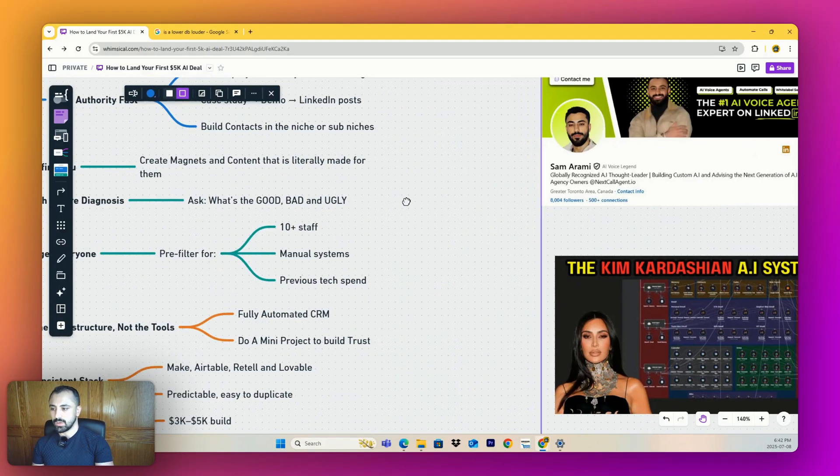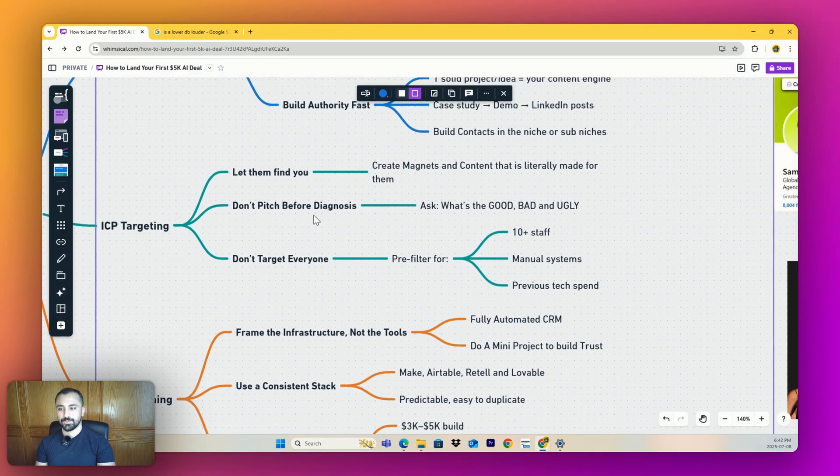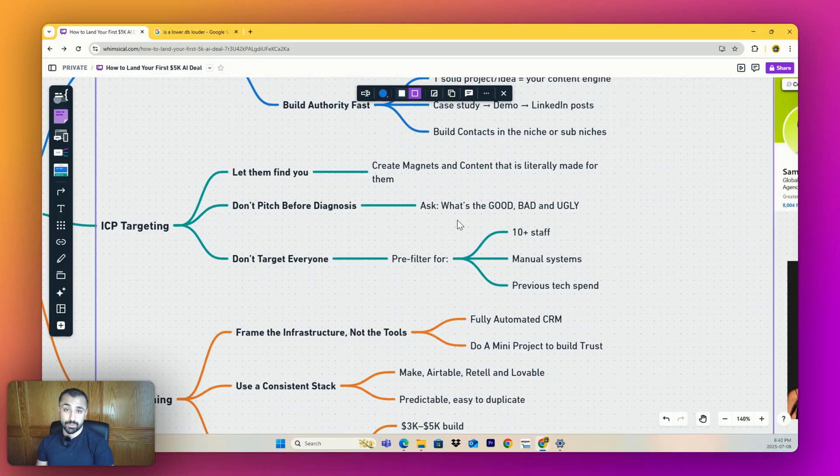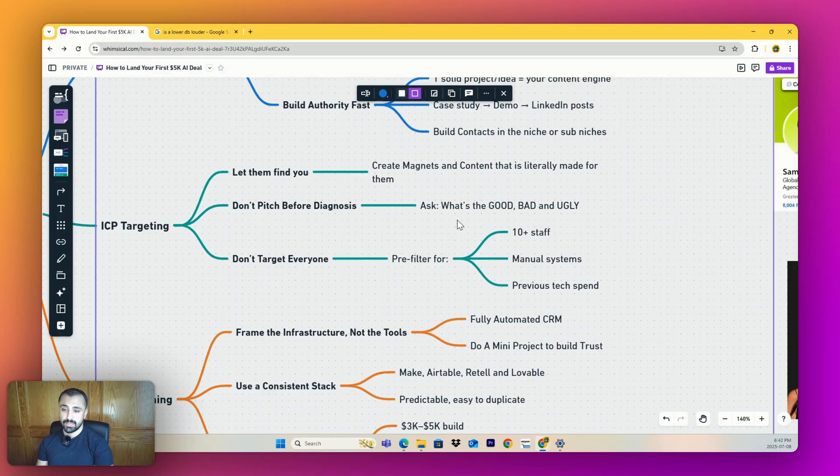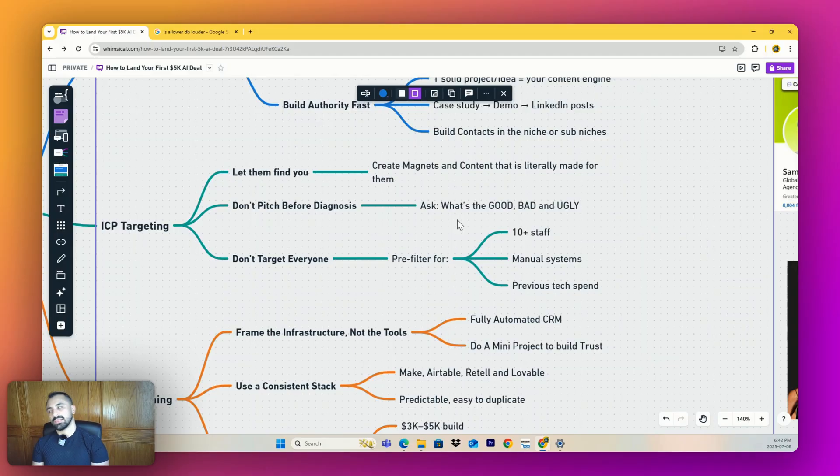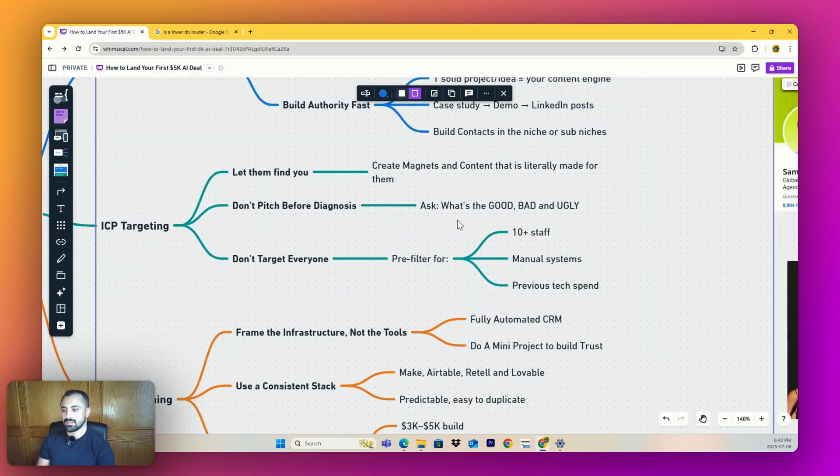Don't pitch before diagnosing. Ask them what's good about their business, ask them what's not going so well, and ask them what needs to be replaced. If they tell you they really like their HubSpot CRM and don't want to replace it, why would you pitch a CRM? You need to identify places where things aren't being used, aren't at their full capacity, and clearly aren't supposed to be there. Then you can pitch anything on top of that.